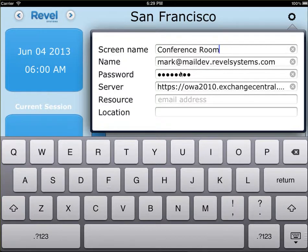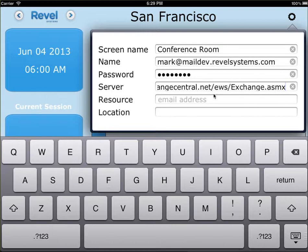We are compliant with Exchange 2010 all the way up to online 365. Put in the server address here. At the very end of the server address, put a slash EWS slash Exchange dot ASMX on the end of it.